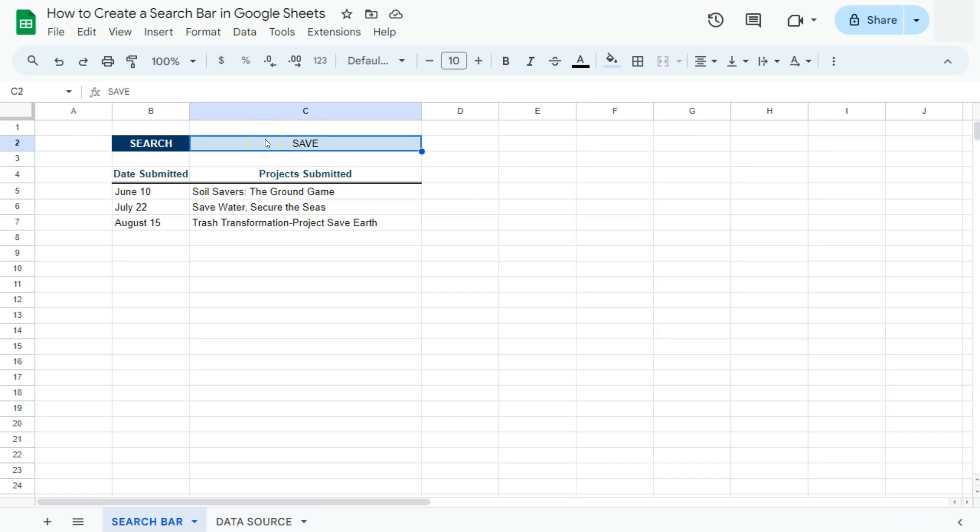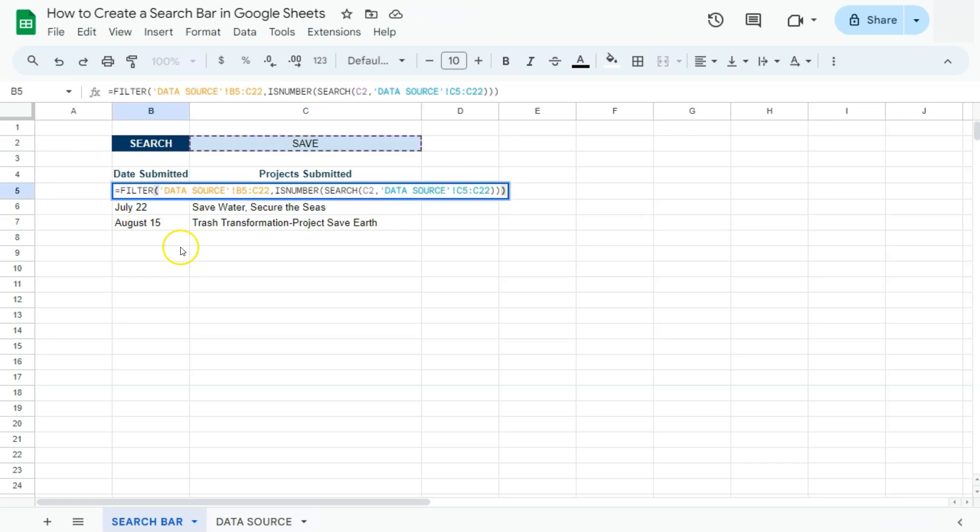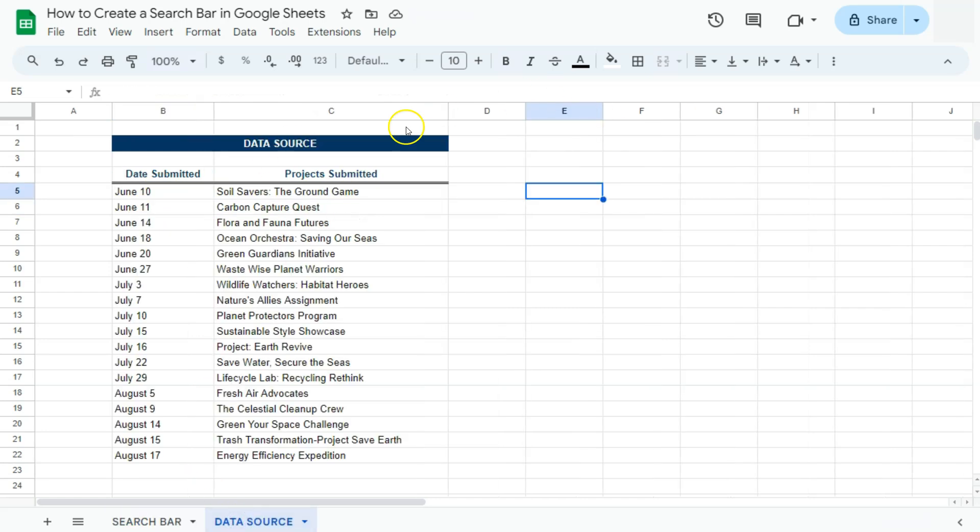So let me explain how we did that. In our formula, we have used three functions: filter, is number, and search. Let's go to our data source and let me explain it right here.